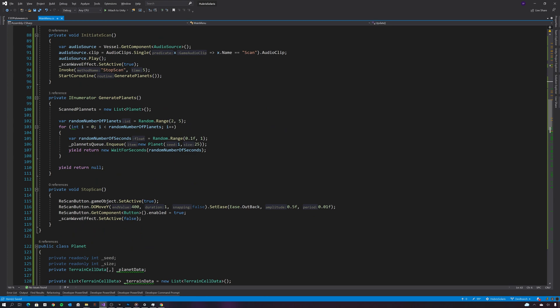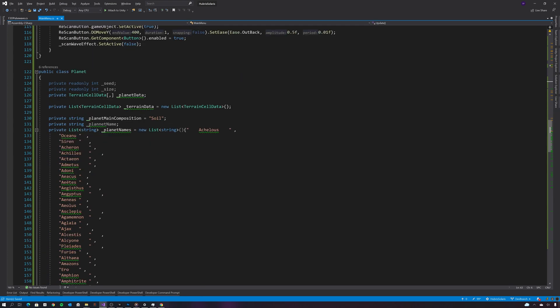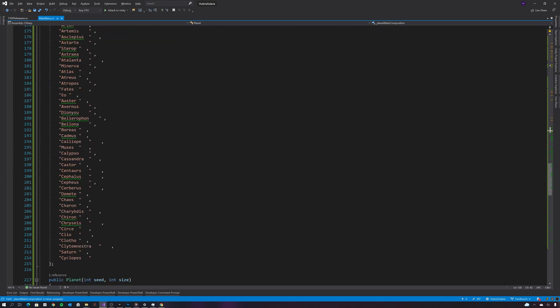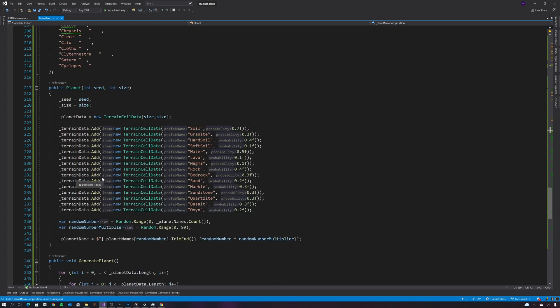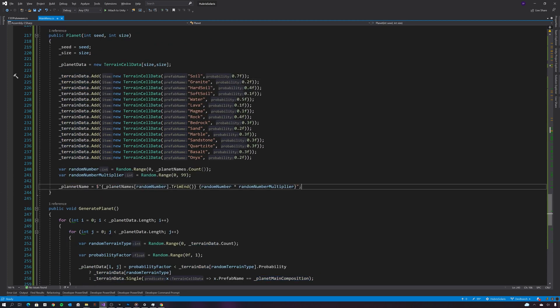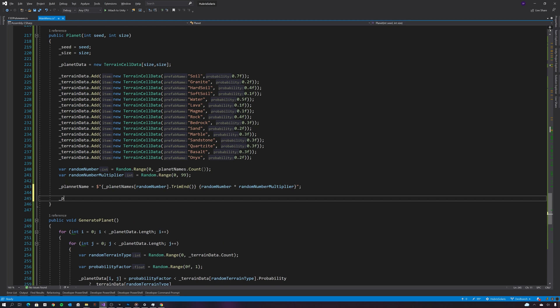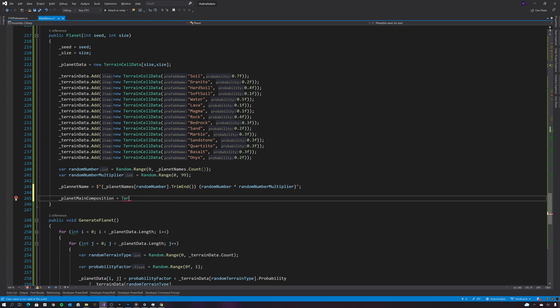The next thing I want to do is take away that hard-coded main planet composition and replace that with a randomly generated planet composition. So again I'm going to select a random terrain type from my list of terrain types.